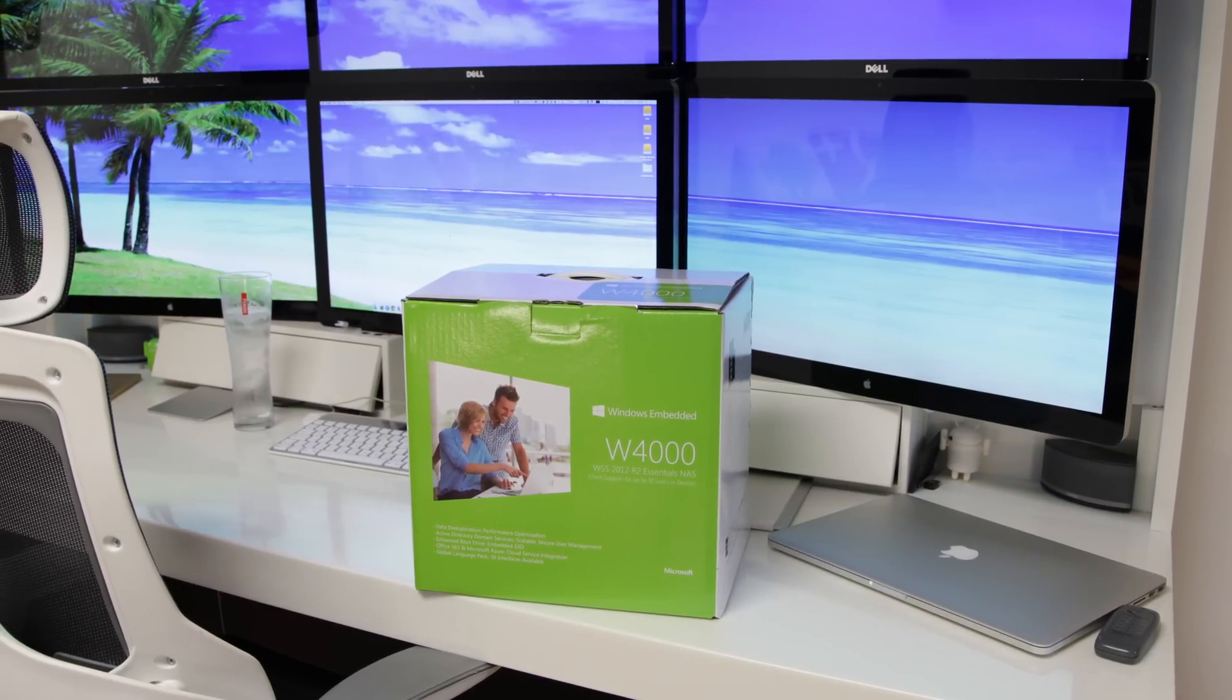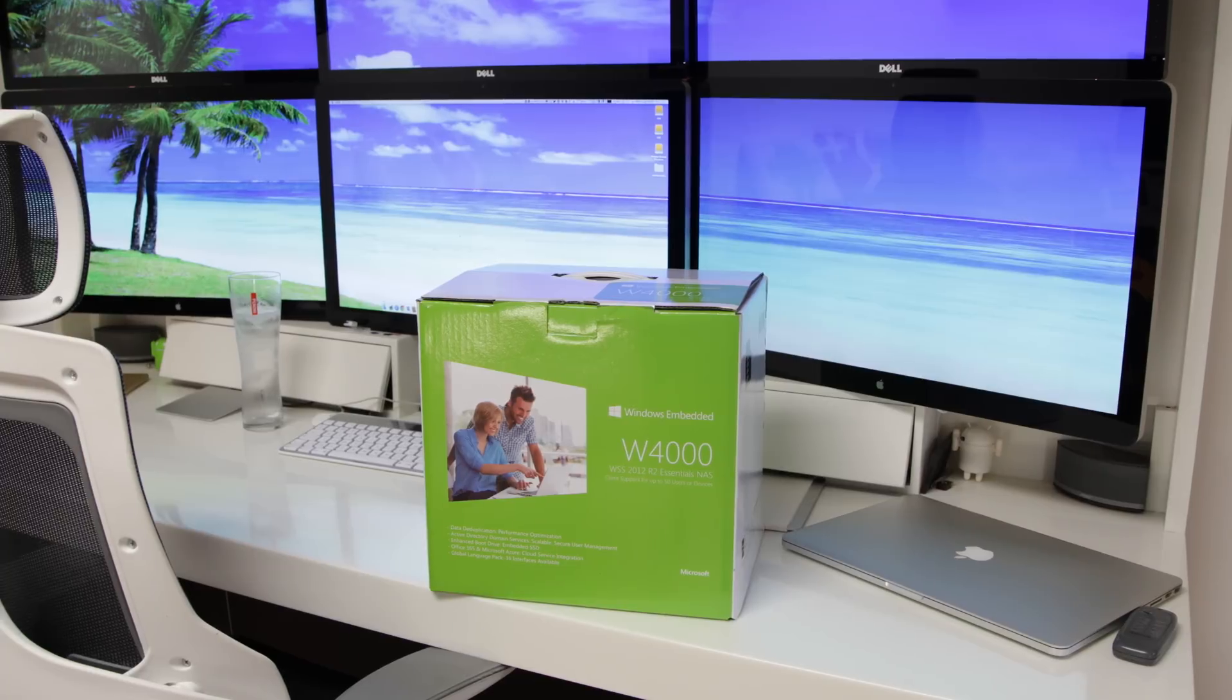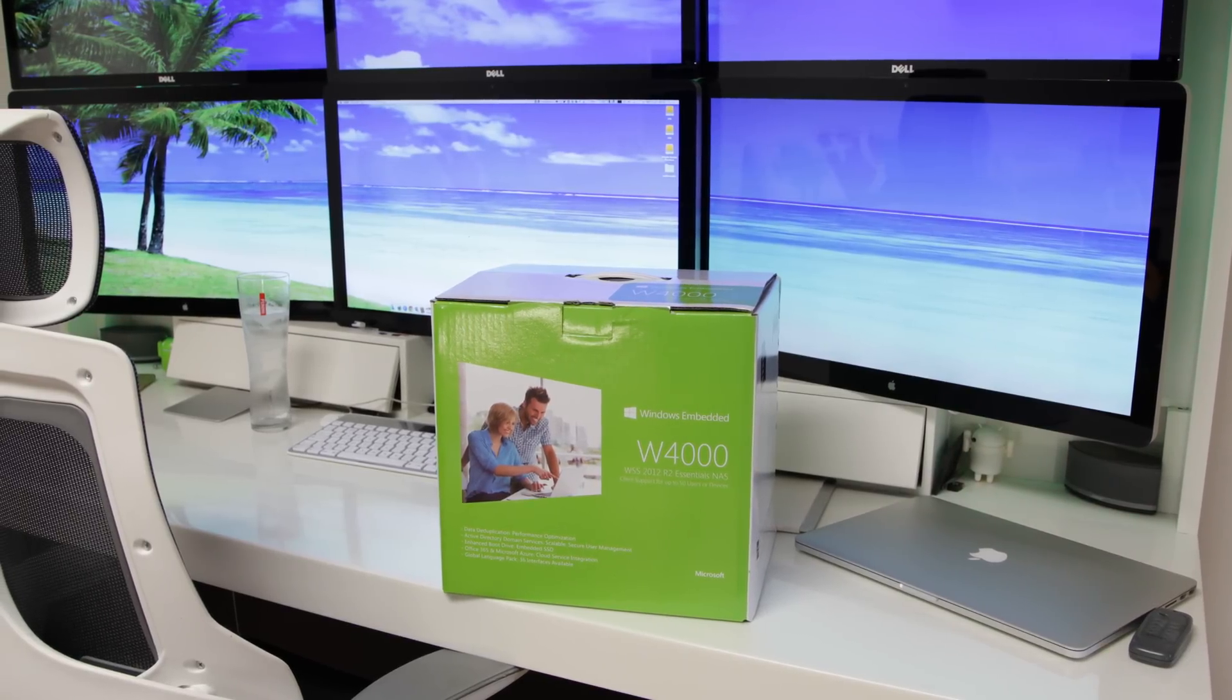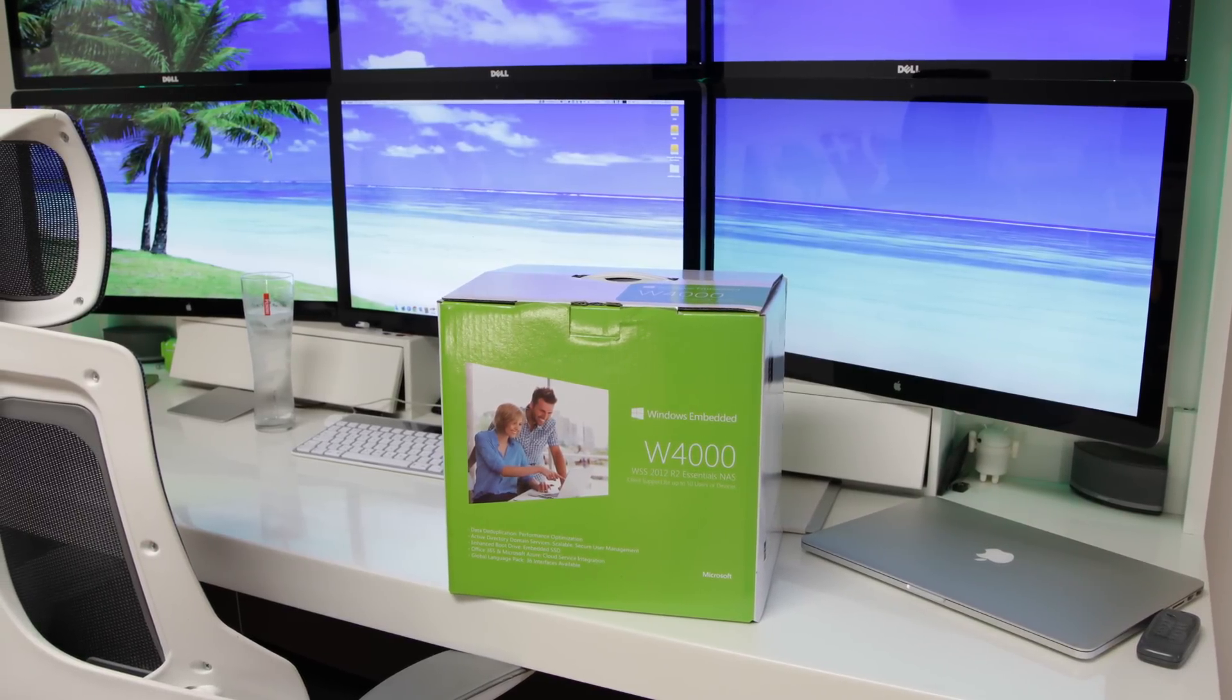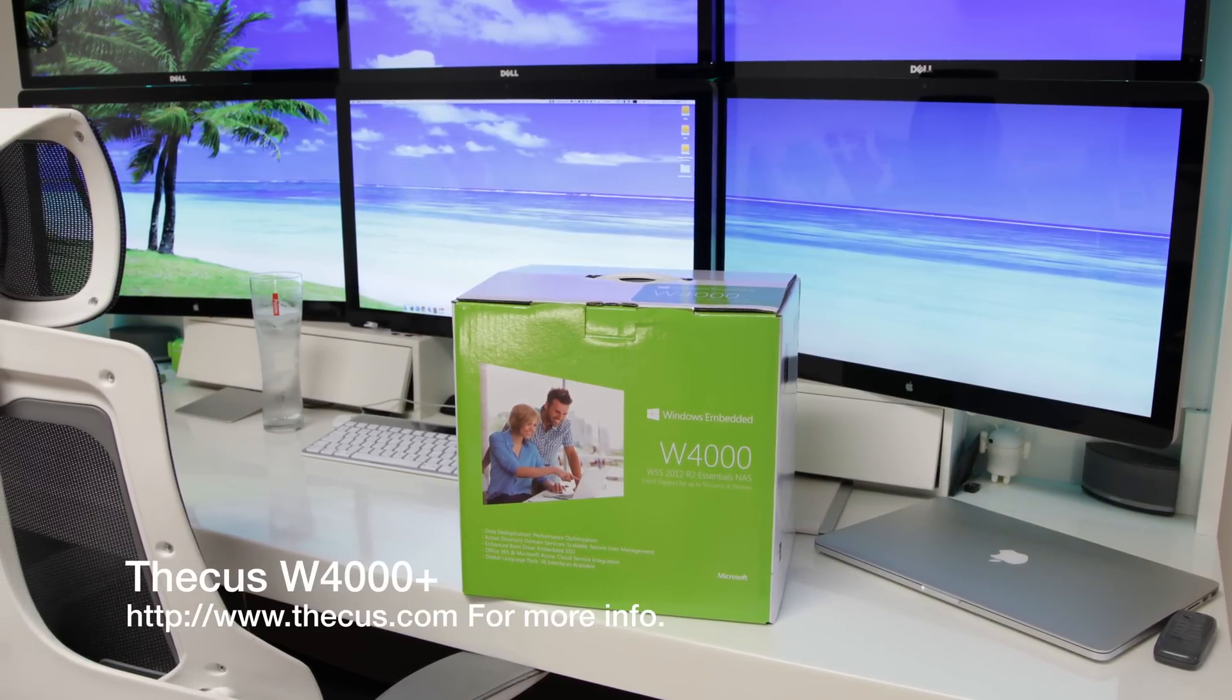What's up YouTube, Adam here, and in this video I'm going to be bringing you my full review of this, the Thecus W4000 Plus NAS.